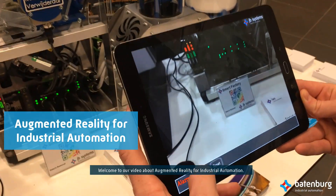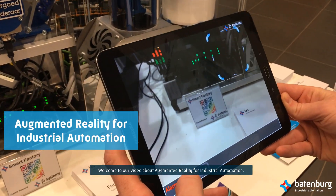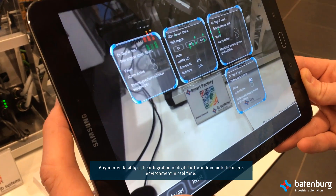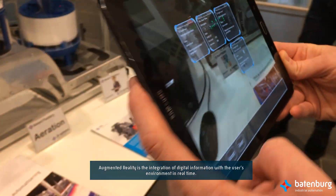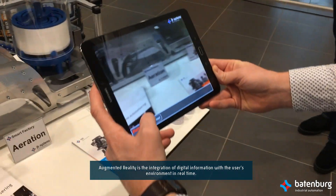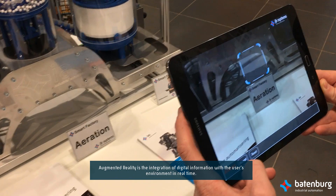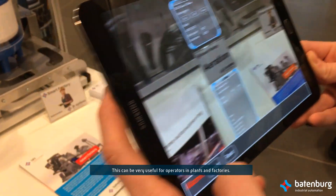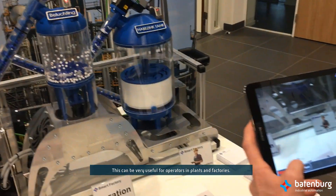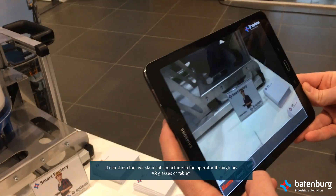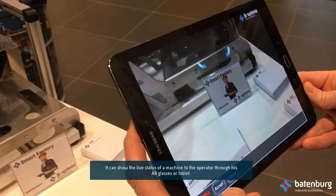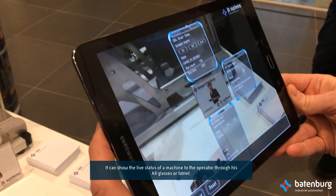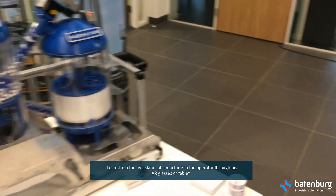Welcome to our video about Augmented Reality for industrial automation. Augmented reality is the integration of digital information with the user's environment in real time. This can be very useful for operators in plants and factories. It can show the live status of a machine to the operator through his AR glasses or tablet.